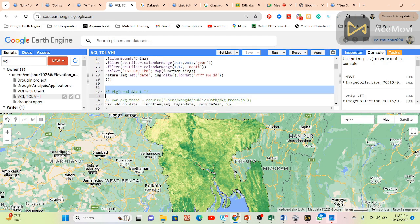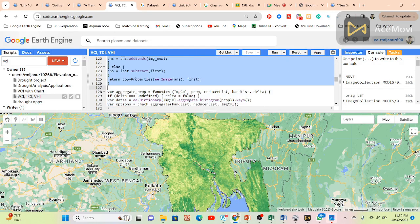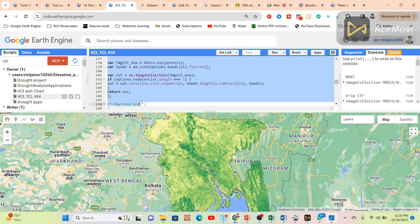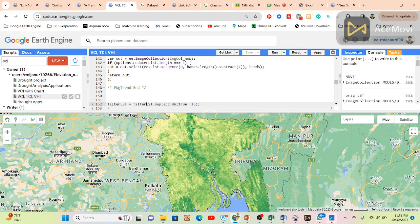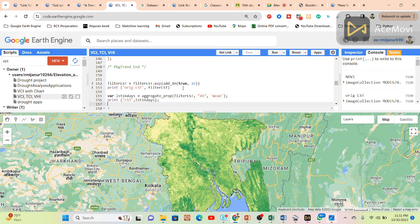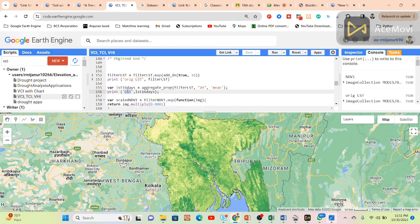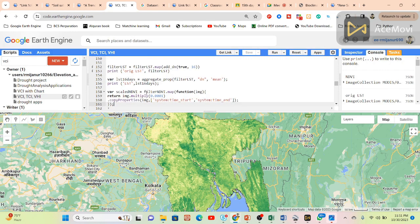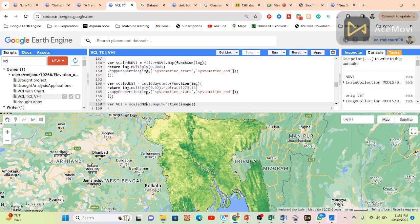There is a lot of code here, but the key element is this package. This package converts the 8-day LST into 16-day composites. You can see the package variable name is set to 16. After applying the package, we get LST in 16-day intervals. We also need to reproject and apply the scale value for MODIS NDVI and LST data.